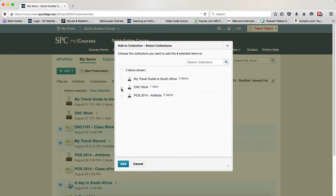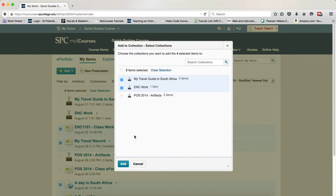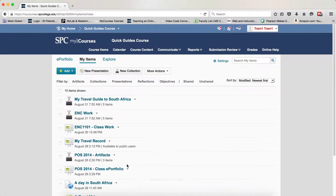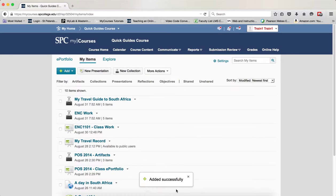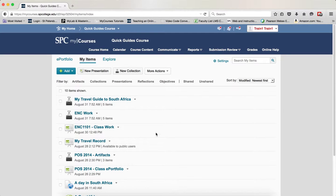Again, choose the collection or collections you want to add these items to and then click the Add button. The dialog box will appear saying that these items have been added to the collection.